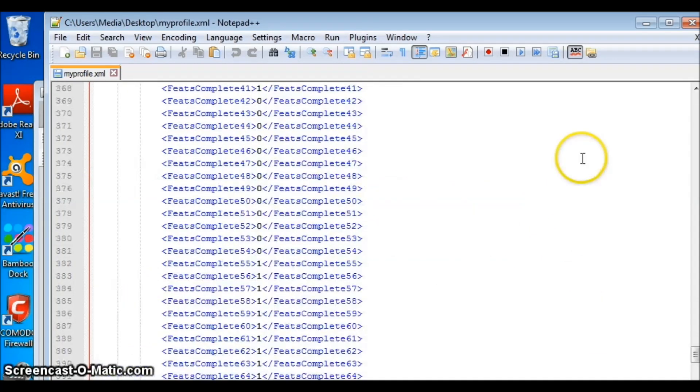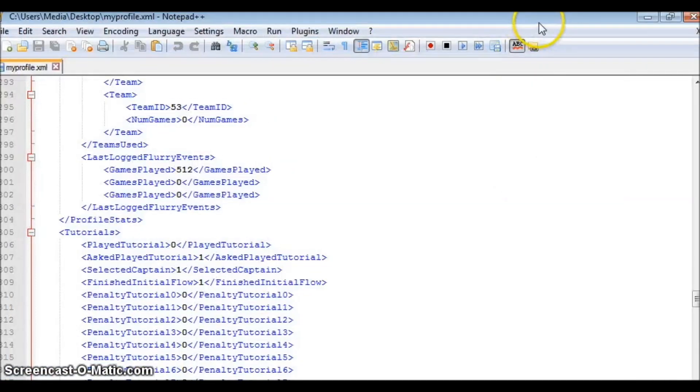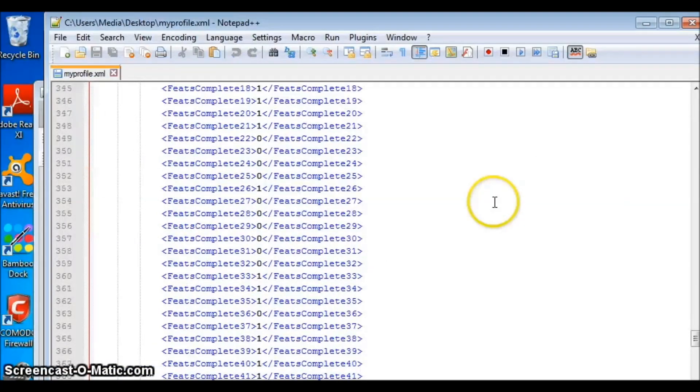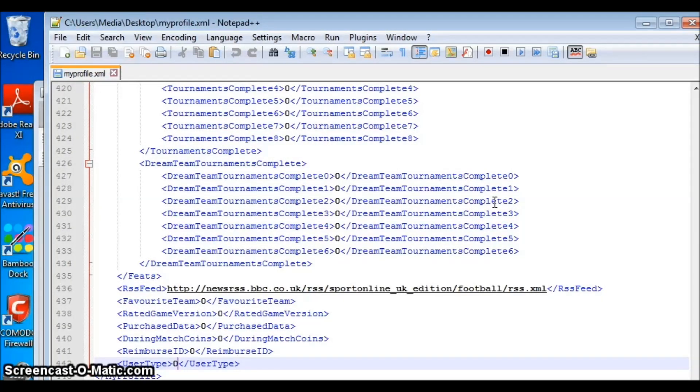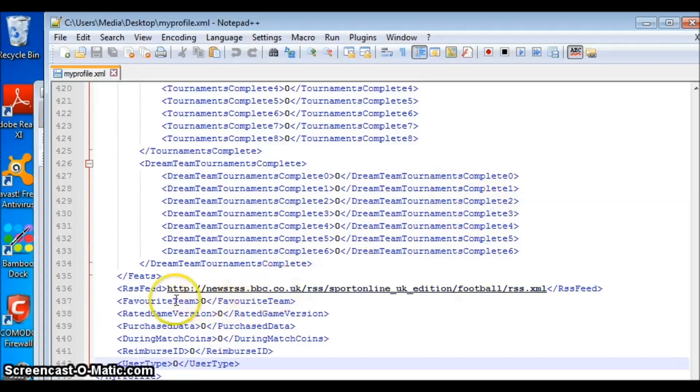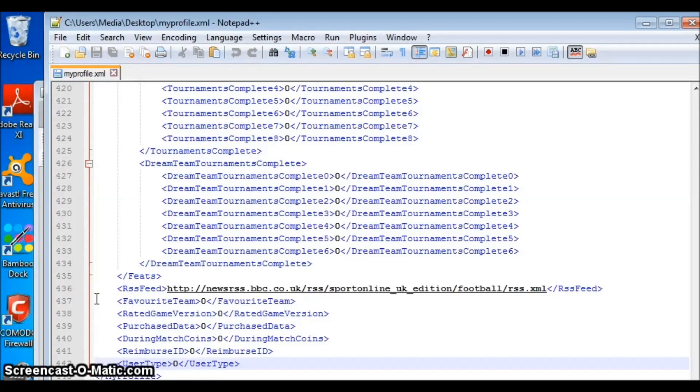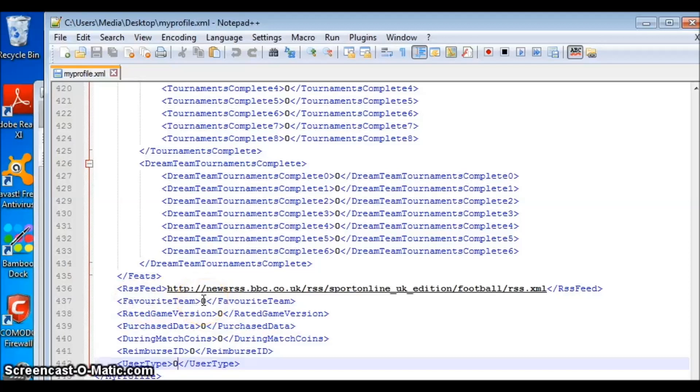Now, once you have the file open with whichever reader you may have, scroll all the way down to the end of the file. You will see the lines of favorite team and user type. If you are using Notepad++, it will be on line 437 through 442. These are lines that you will be changing or altering or editing, however you want to call it.